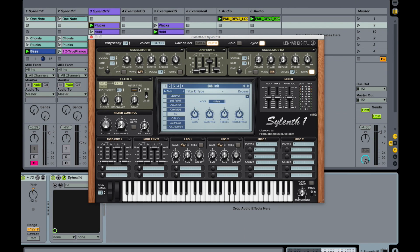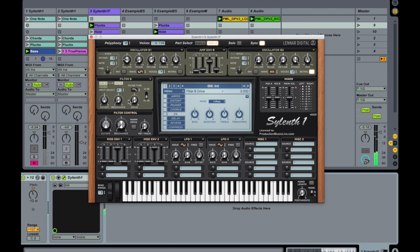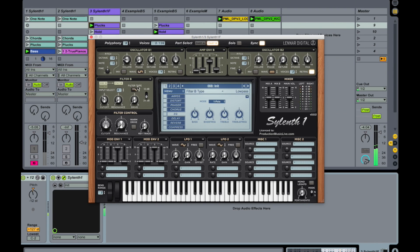Okay, and filter B also low-pass. Drive up a little bit.